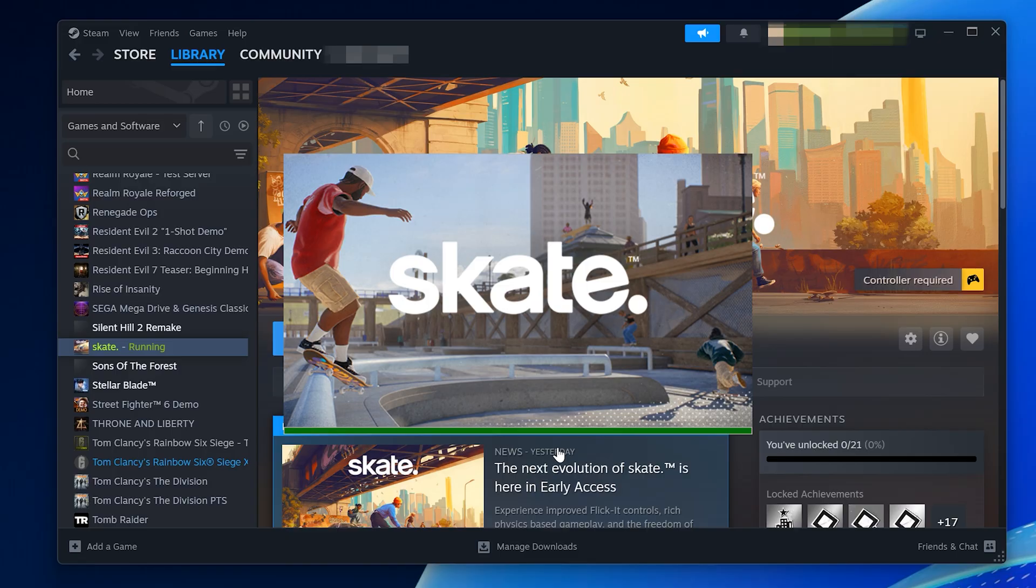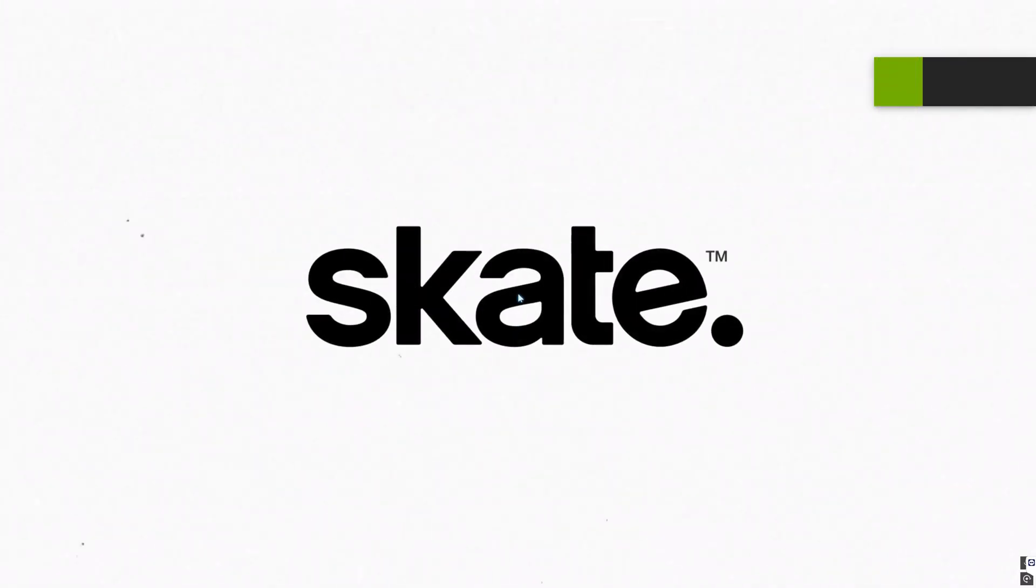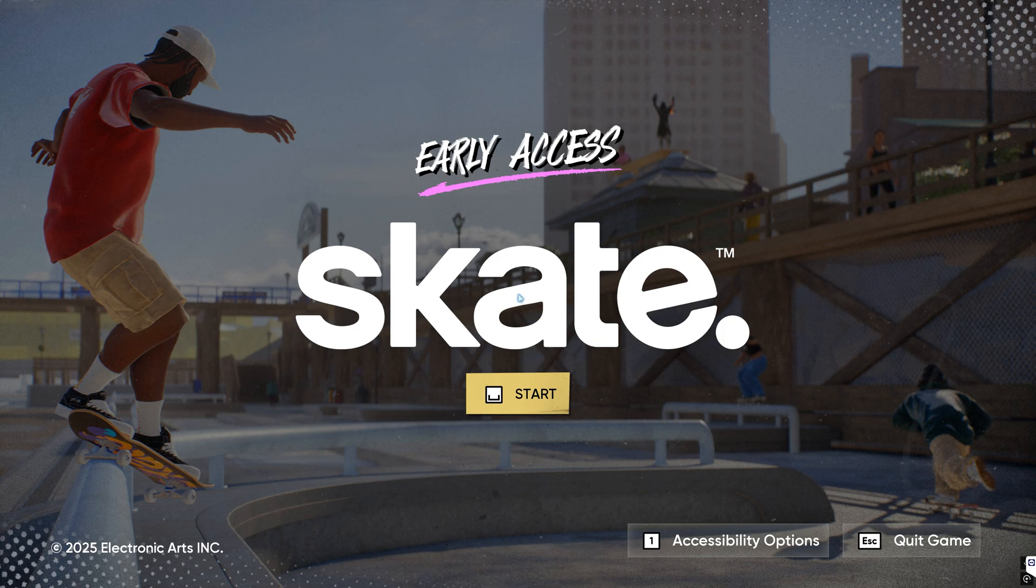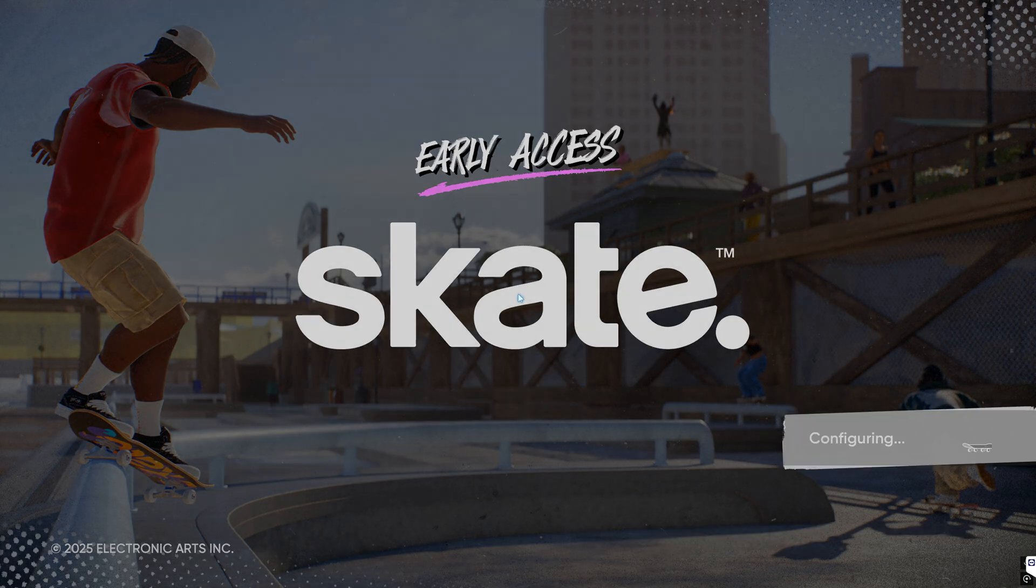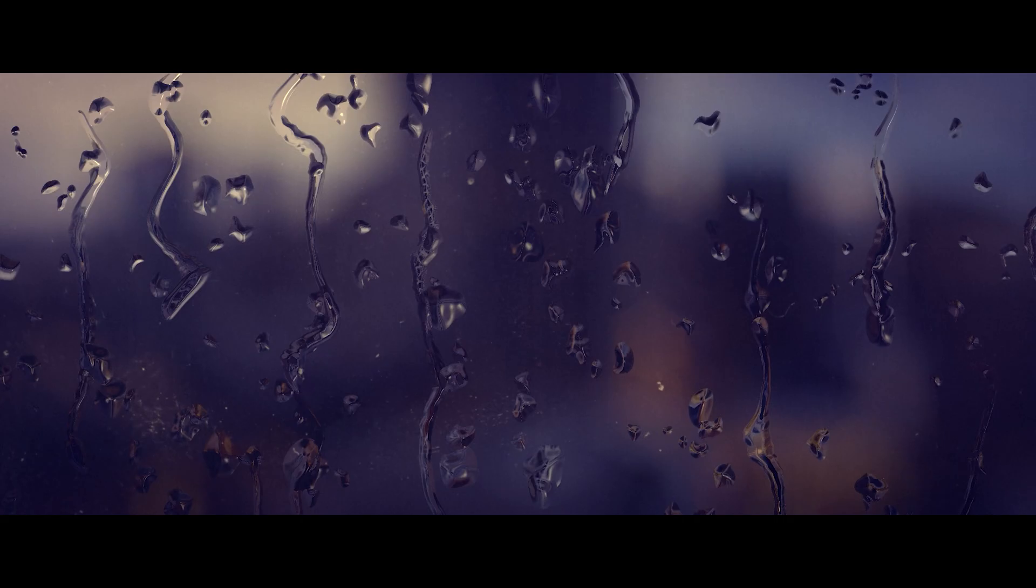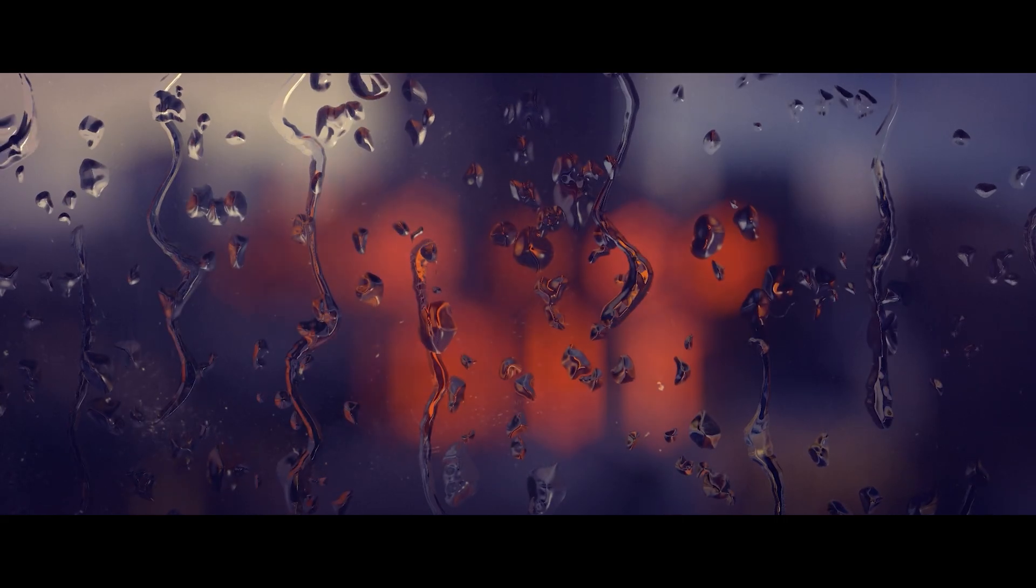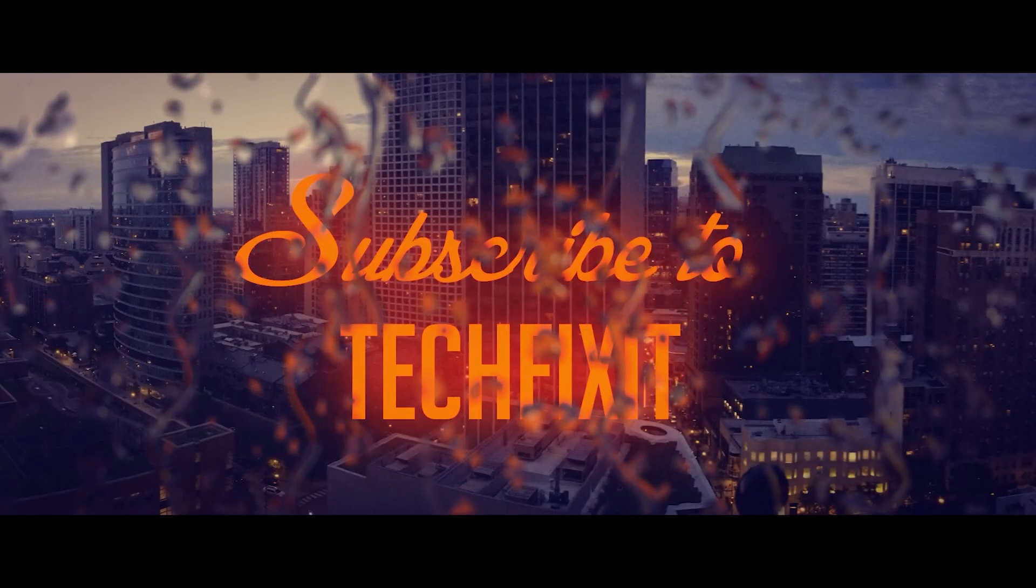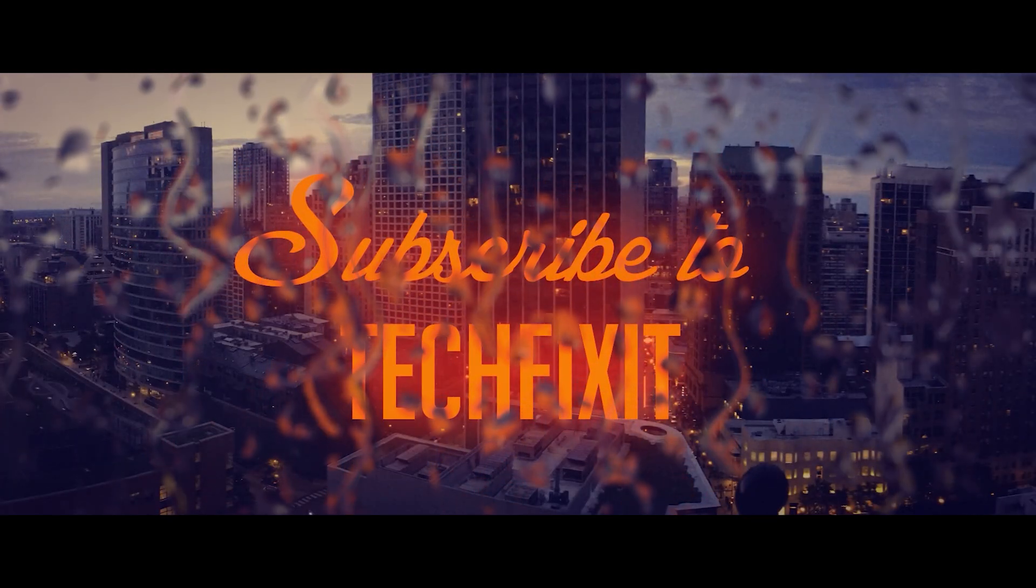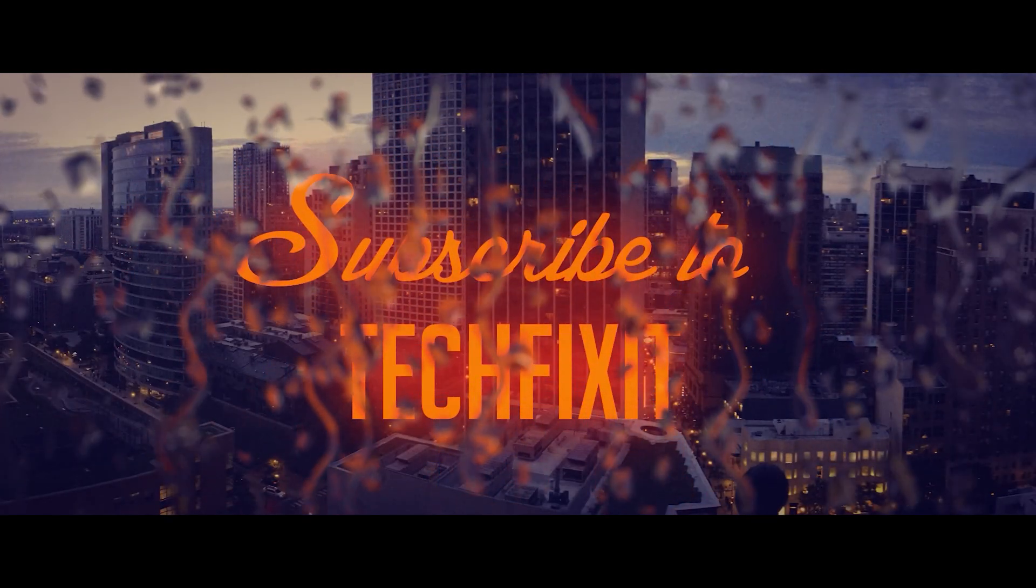And that's it. By ending background tasks and disabling conflicting software, you can fix the AutoHotKey error in Skate. If this tutorial helped you, don't forget to like the video, subscribe, and drop a comment letting me know if it worked for you. Thanks for watching, and I'll see you in the next one.